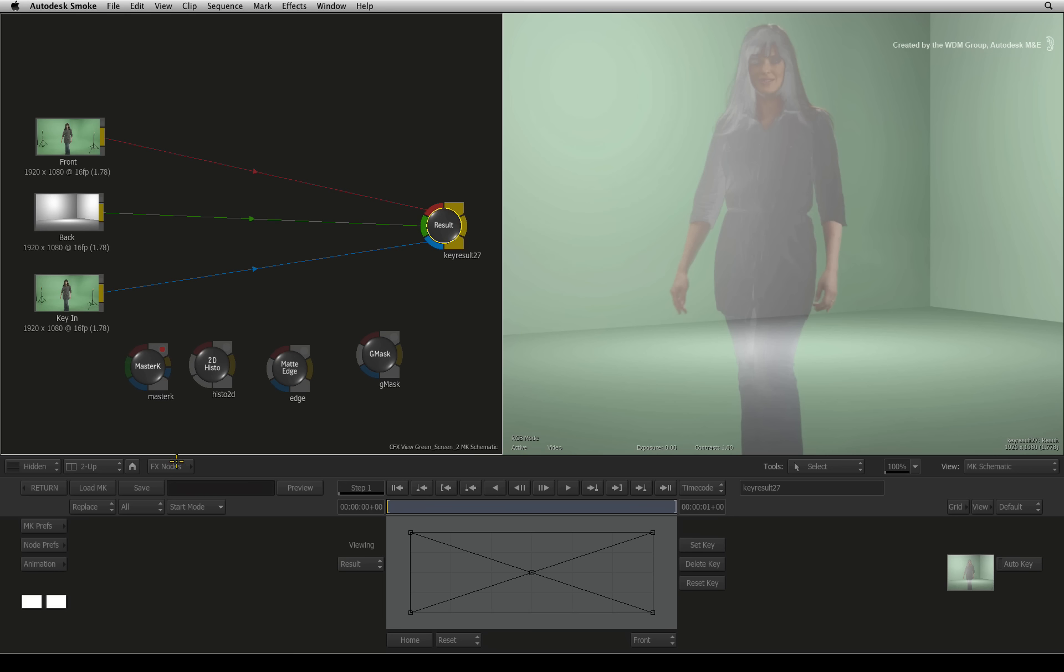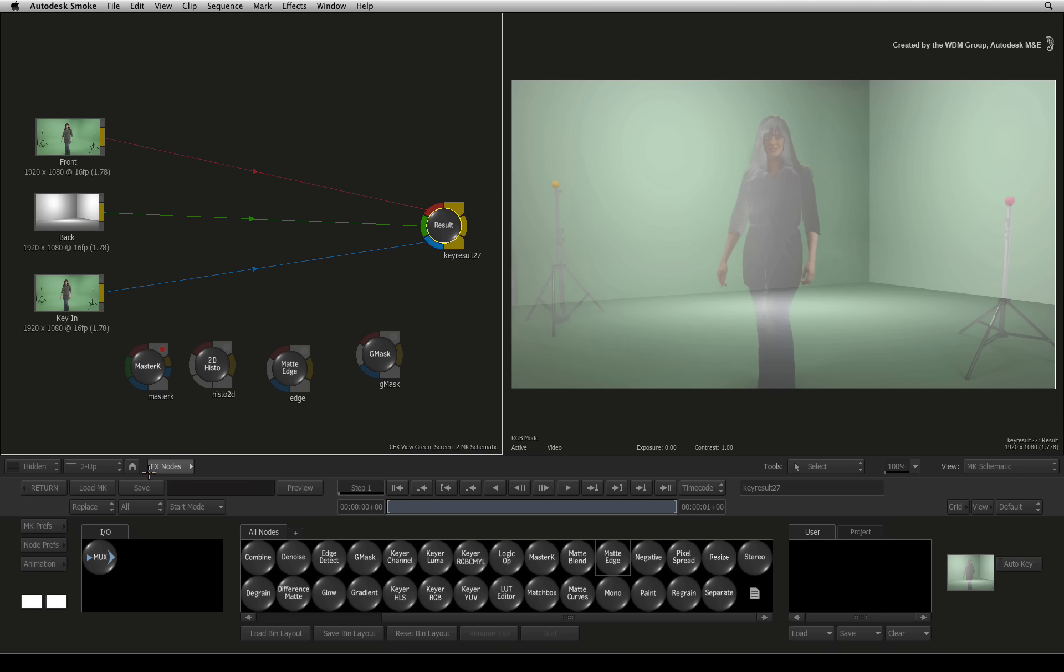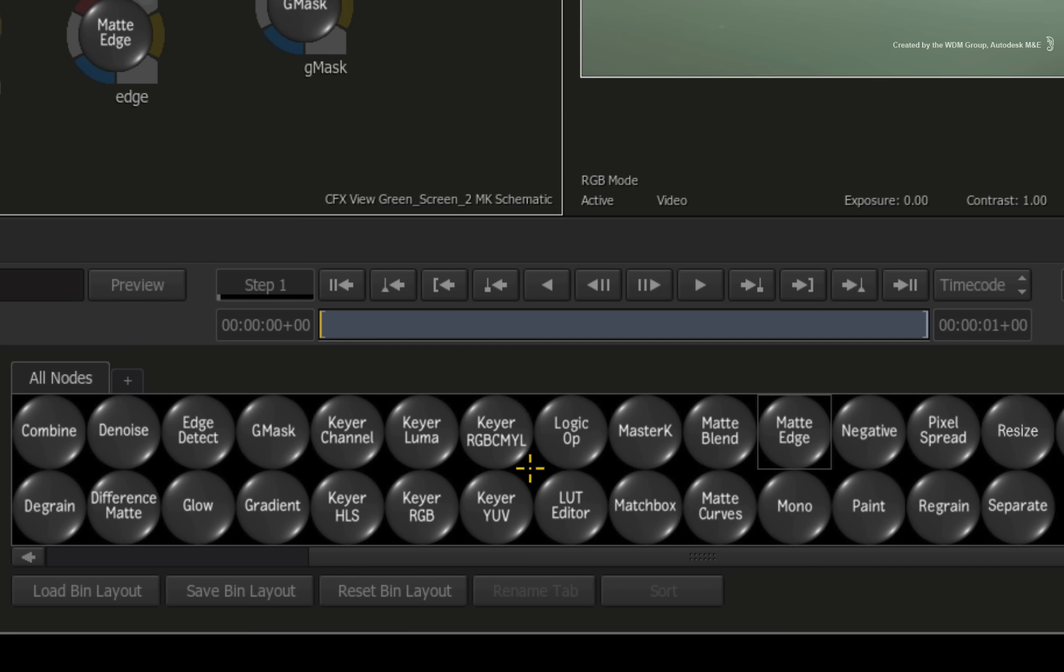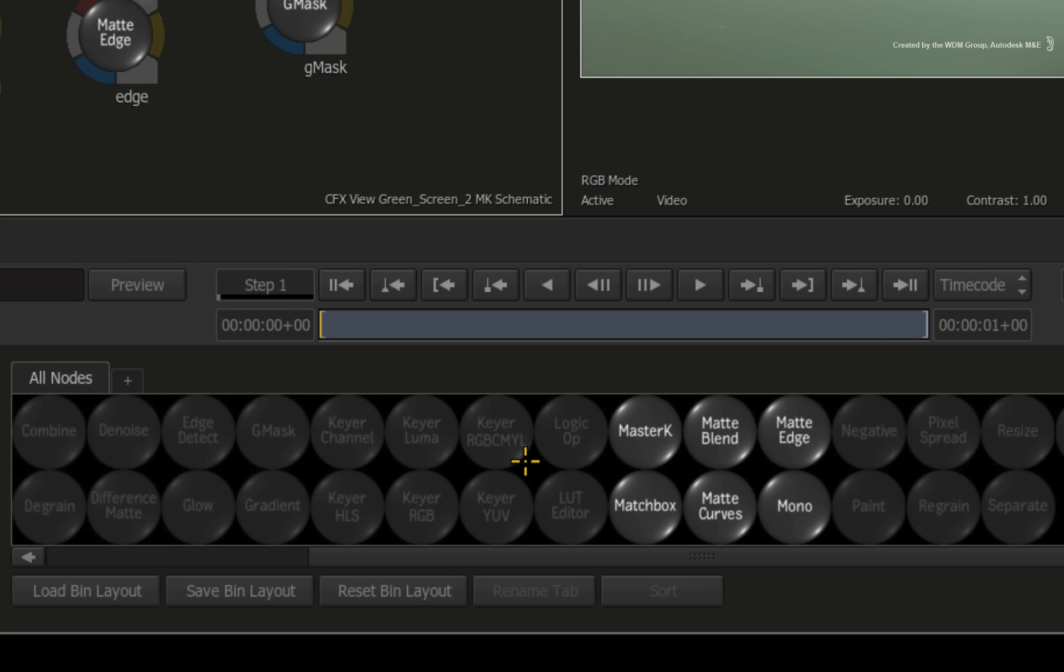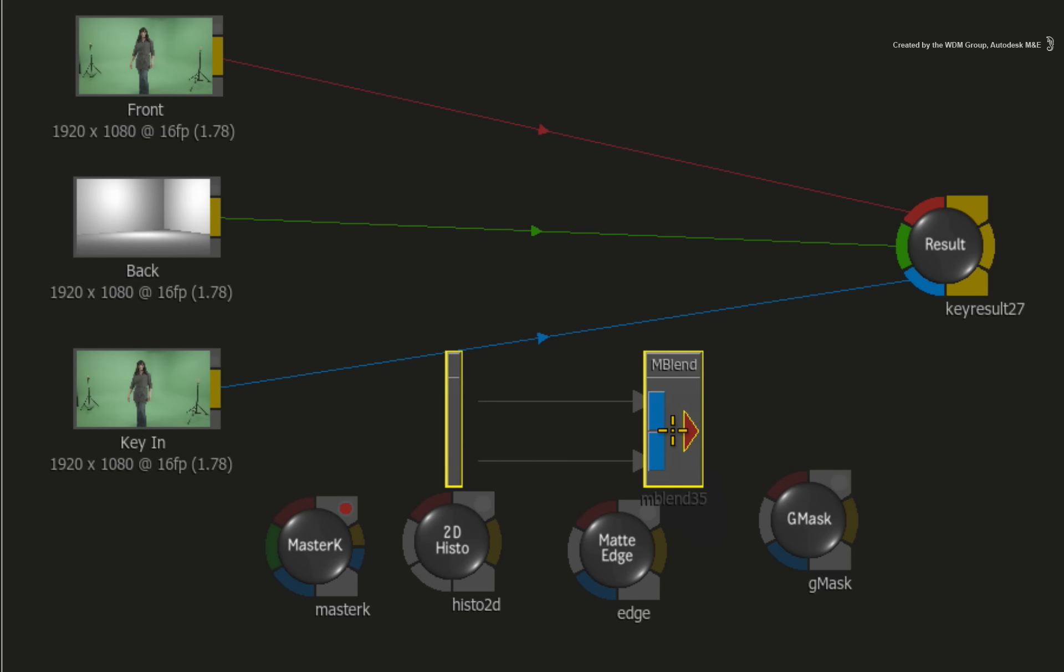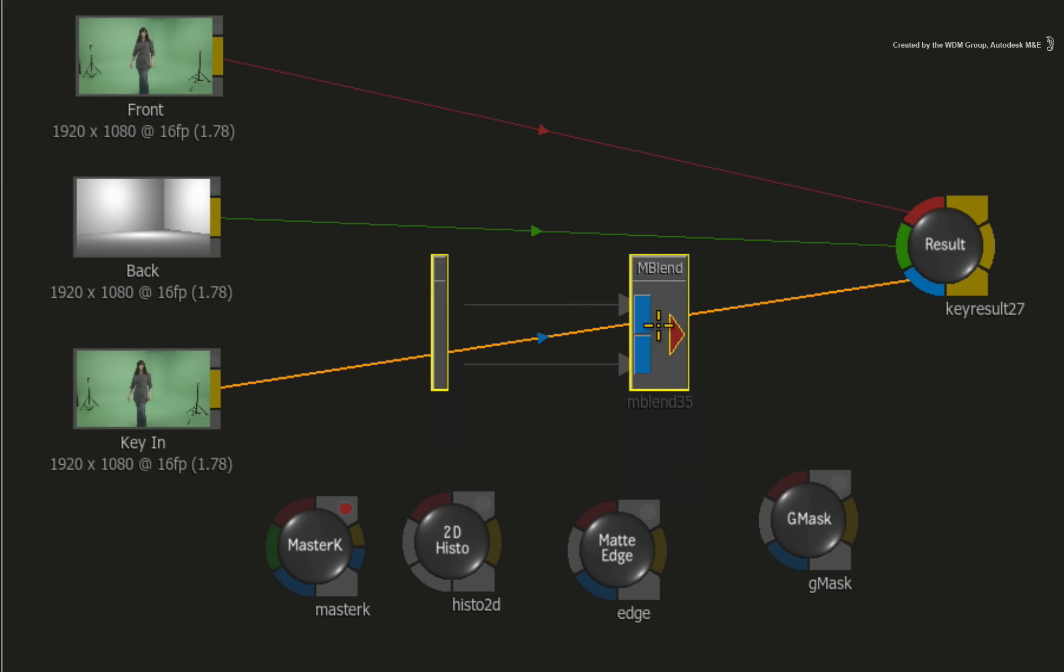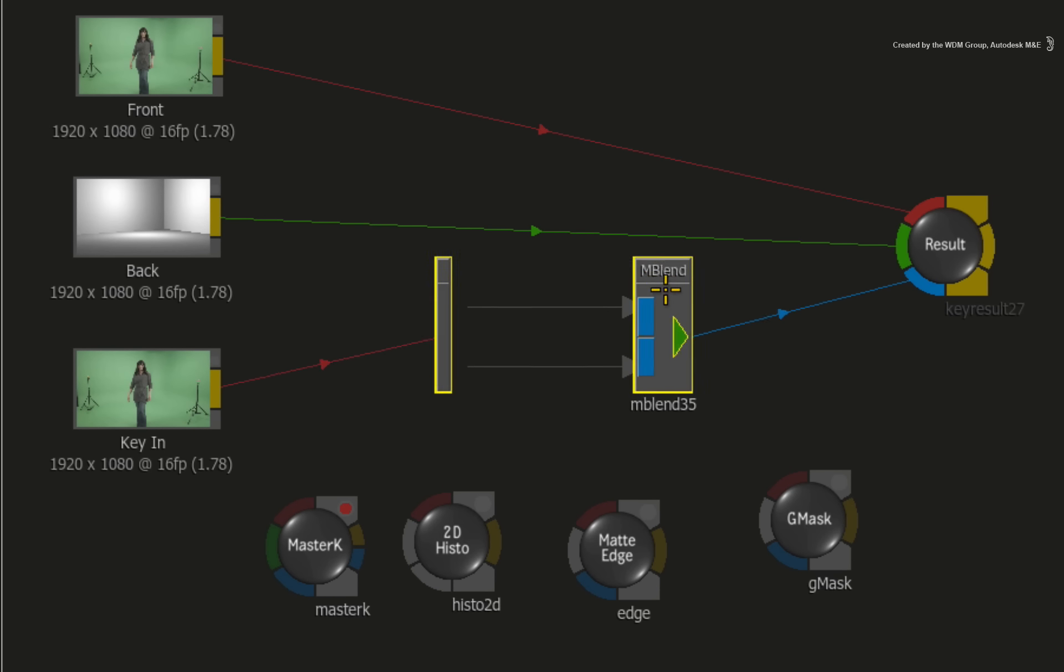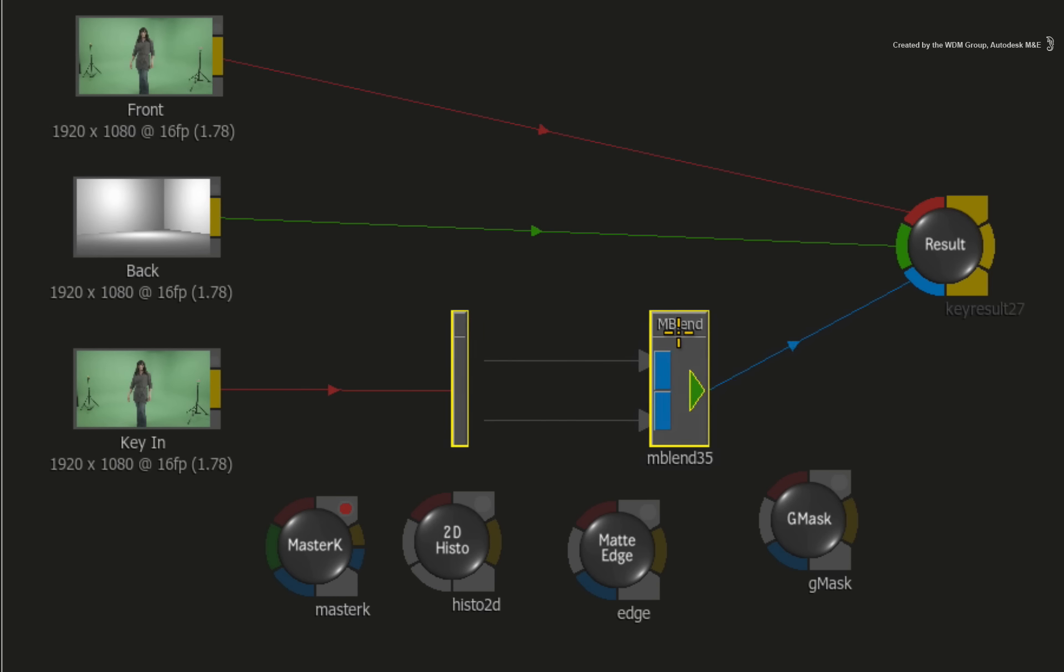Press the home icon to bring up the Modular Keyer node bin and the default UI layout. Press M over the node bin and drag out a matte blend node. Just drop the matte blend node over the matte connection.